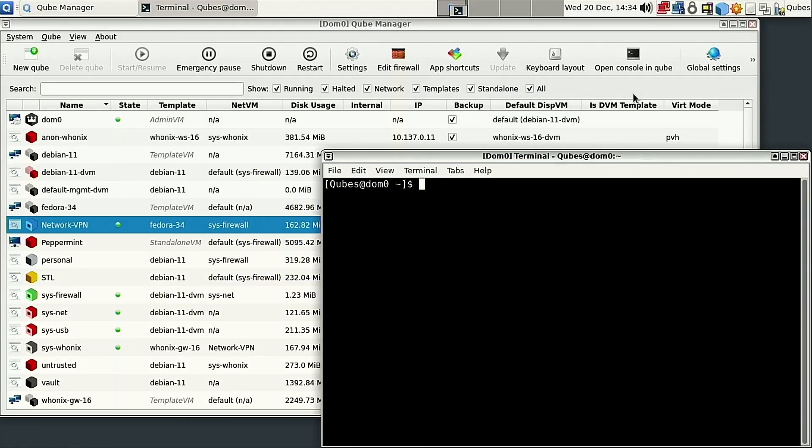Welcome back to Switch to Linux. We have to do a little Qubes fix, a little Qubes patch.